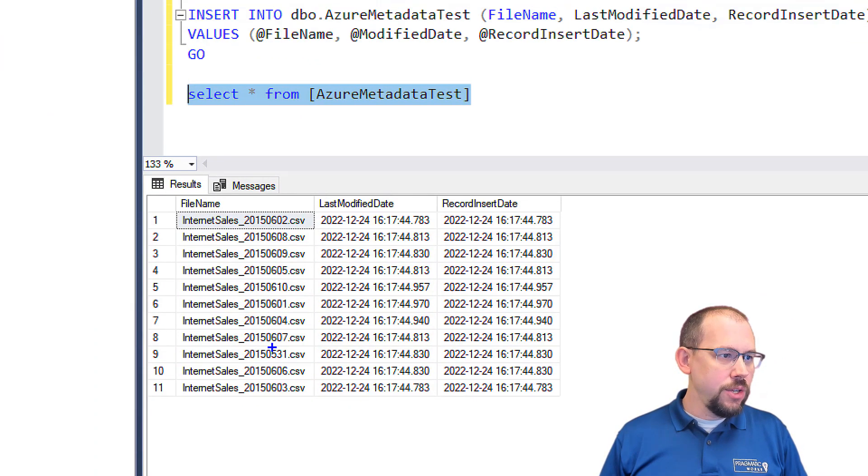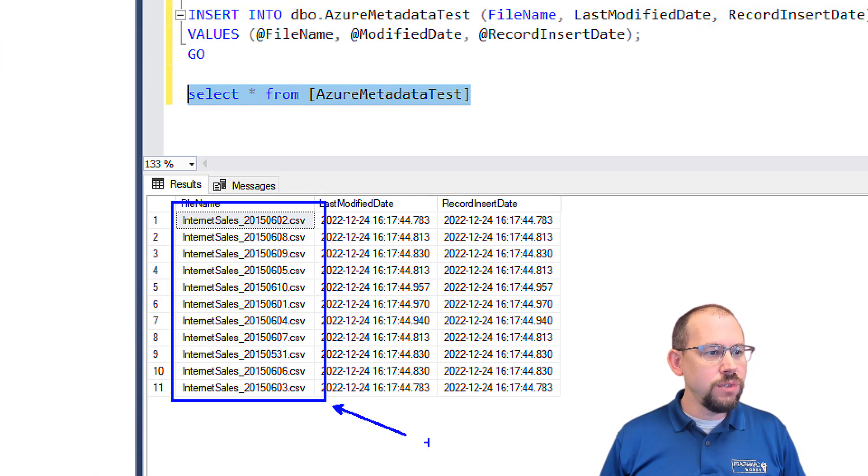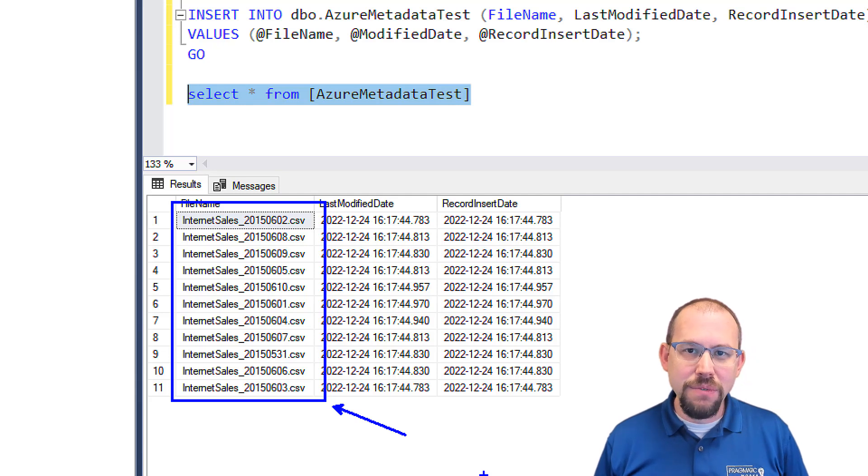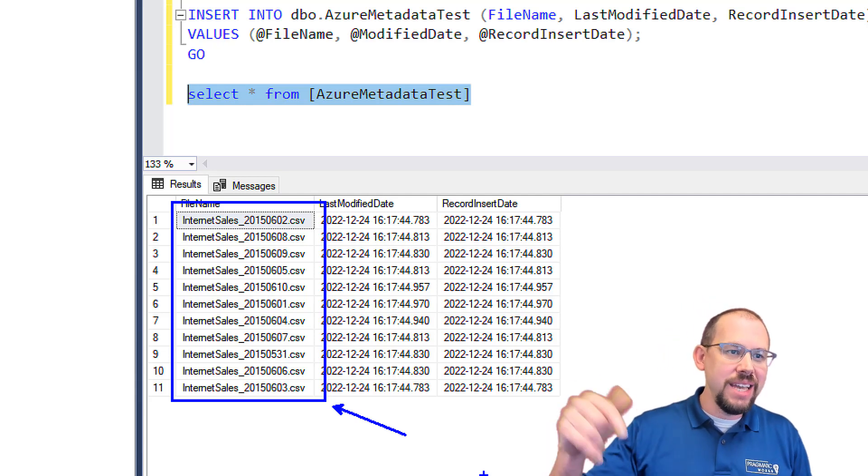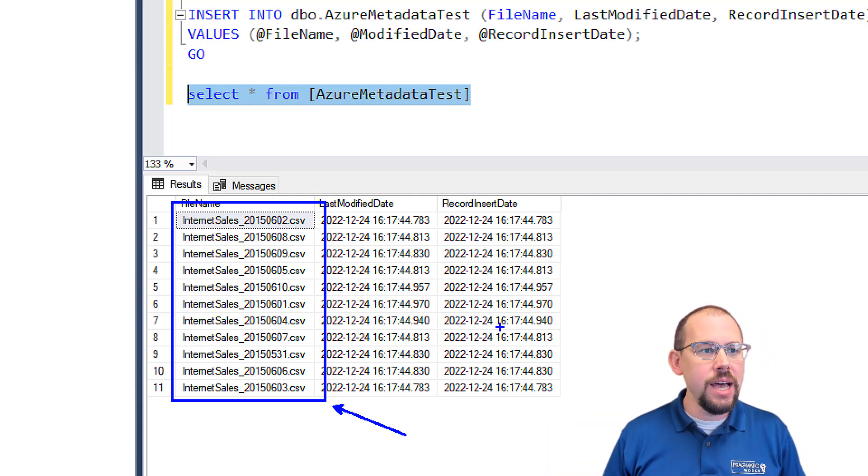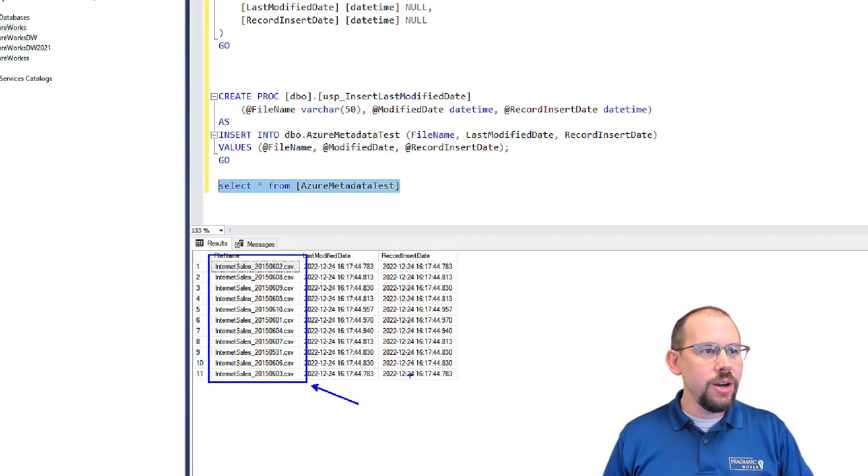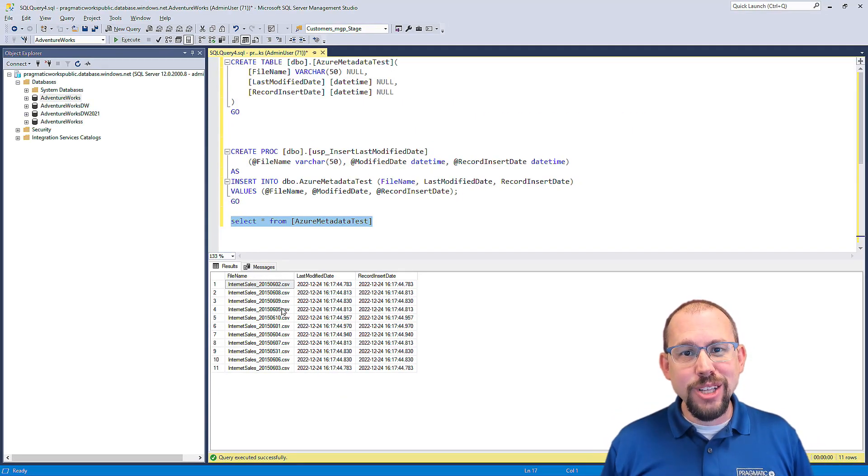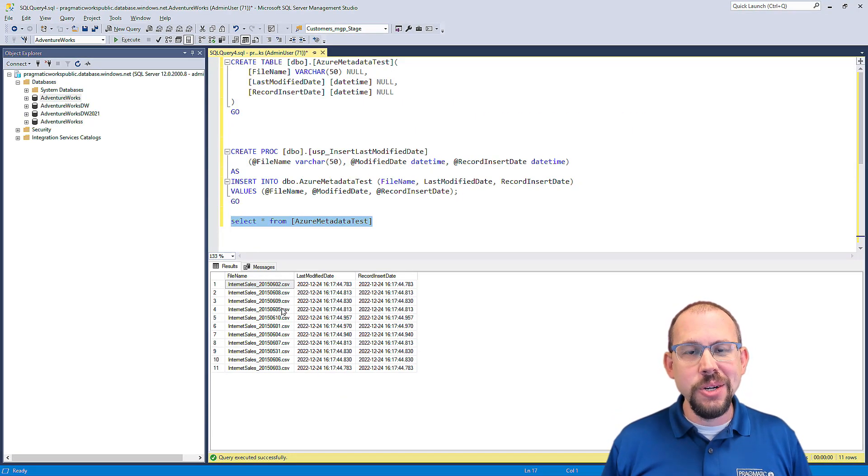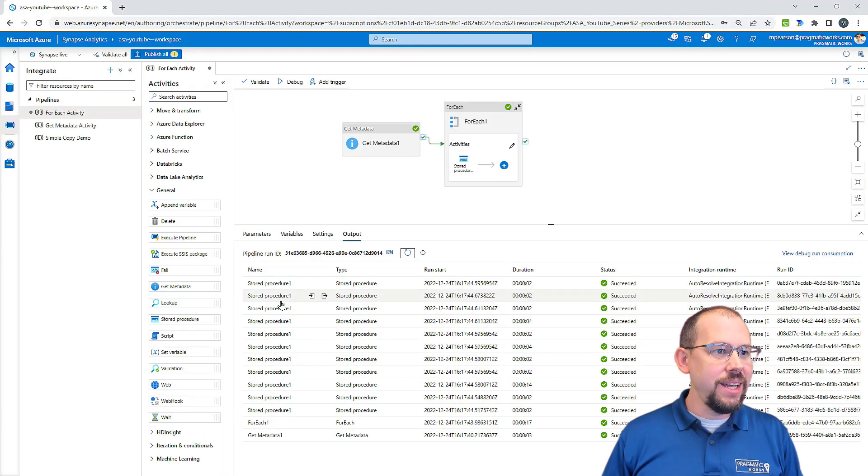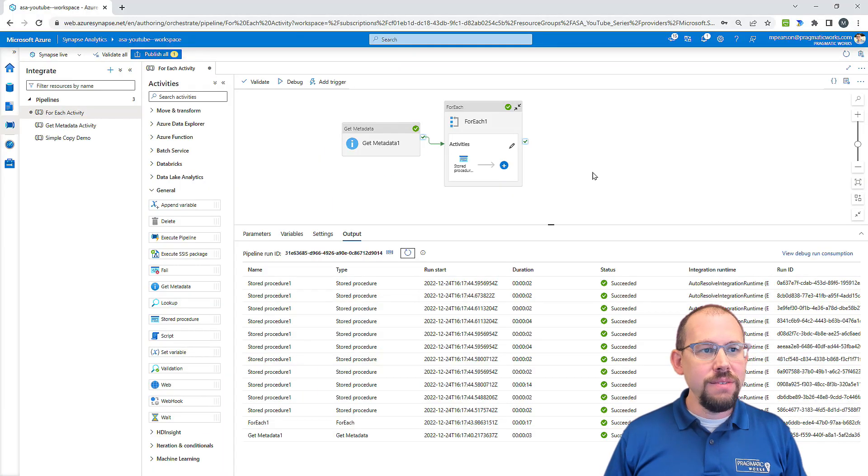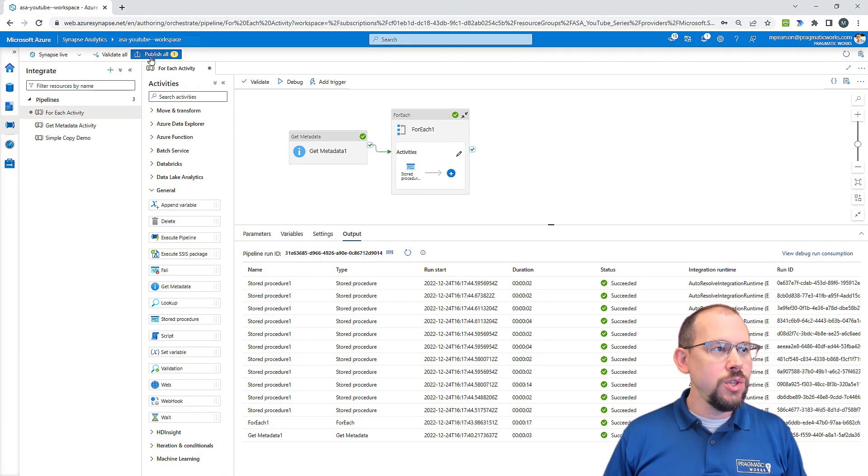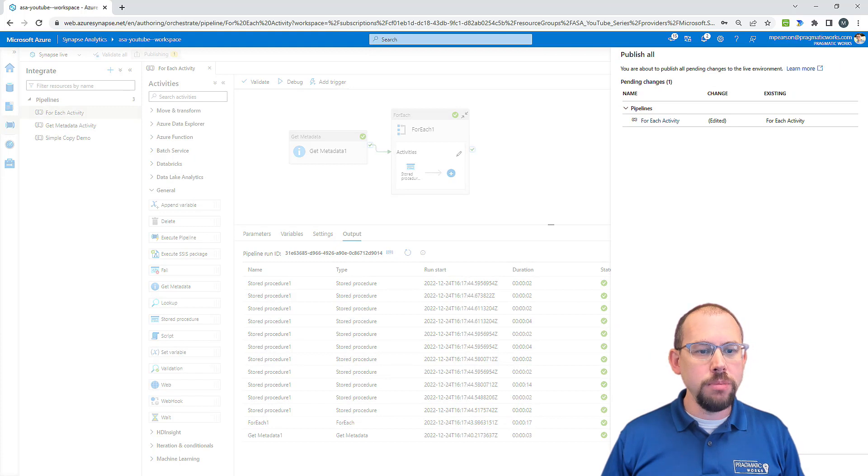And there you go, guys. We have all of those files, 11 files that were just entered into our table right now, UTC time. We could adjust that later, but that's it. That's how you run a store procedure right here inside of ASA. Not very difficult to do. Of course, I want to make sure at the end that I publish my work.